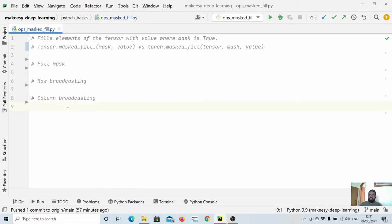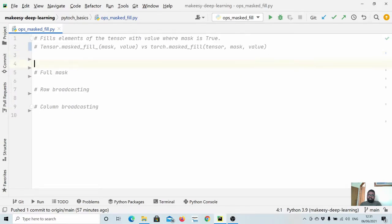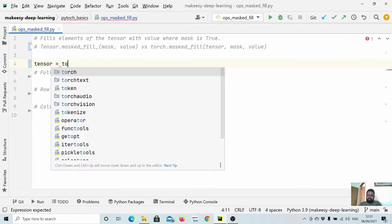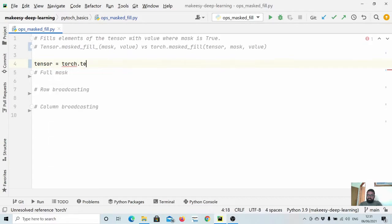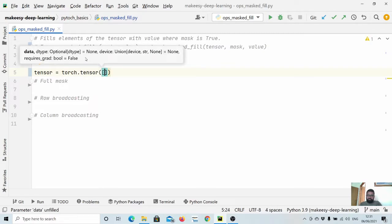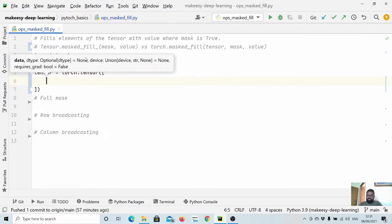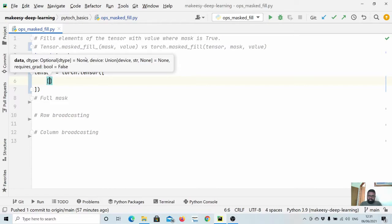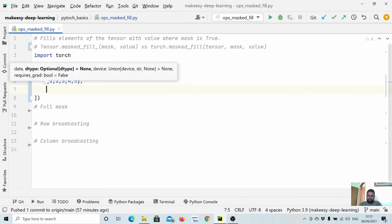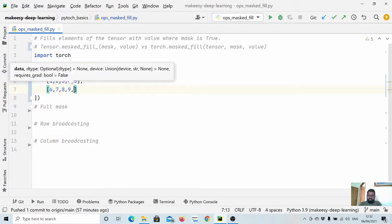Let's start by creating a simple tensor. We want to create a tensor, tensor equals torch.tensor. Let's simply create a tensor of 3 by 5. So we'll say 1, 2, 3, 4, 5, and create another row: 6, 7, 8, 9, 10.